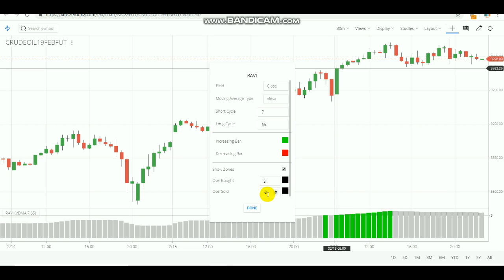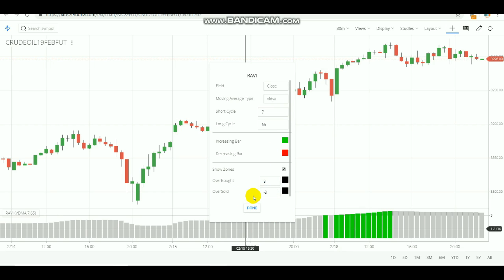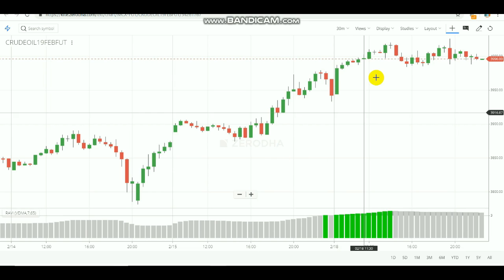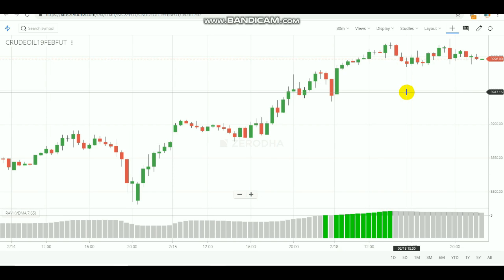If we use this range, we will trade using RAVI. Time is important for the trade.